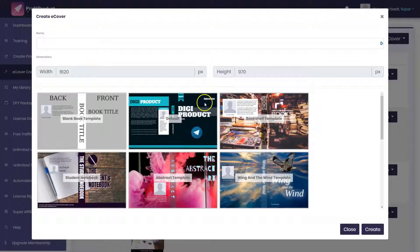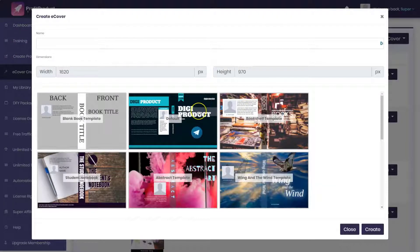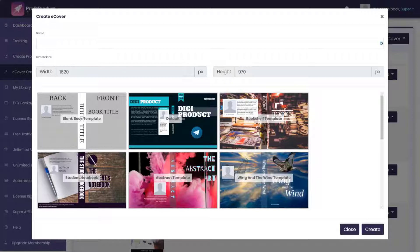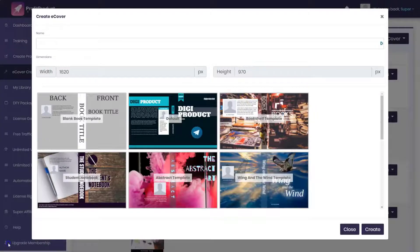In fact, if you look at this one, it's promoting a product called Digi Product Lab, which is another Kosky product, which actually is what this product is a rehash of. We did a review on that before as well.